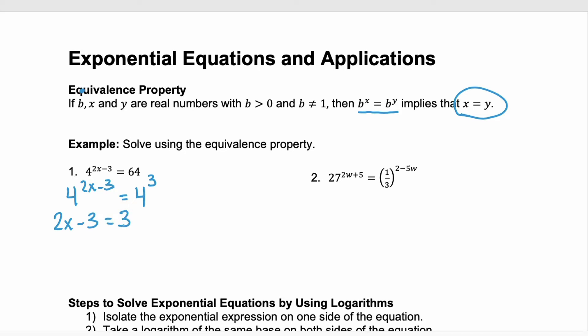Now we can just solve for x. Add 3 to both sides — we have 2x equals 6. Divide by 2 and we have x equals 3.